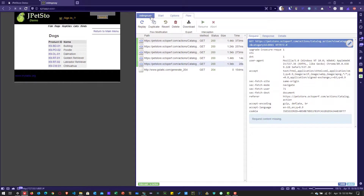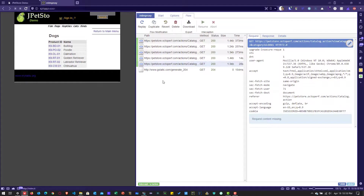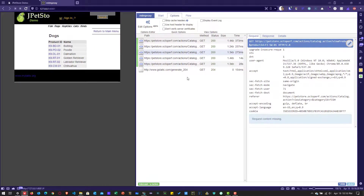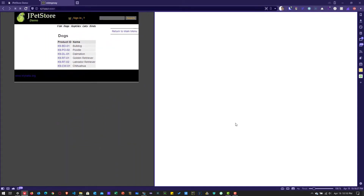To save your flows, click on the MITM proxy menu and click save. You can also delete, replay a particular request, or duplicate it — all these options are available in the user interface. You can also display the event log by going to options and clicking on display event log, which will show the event log for your MITM proxy.